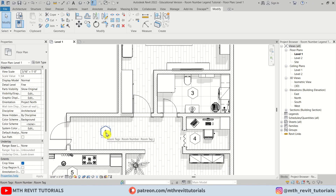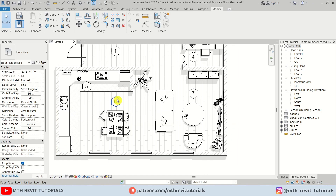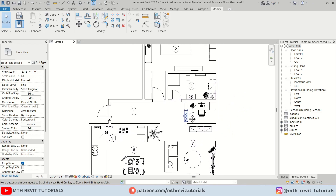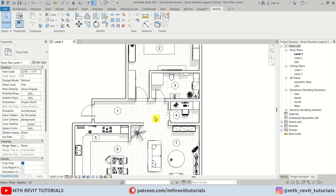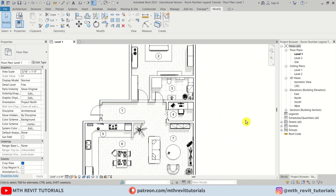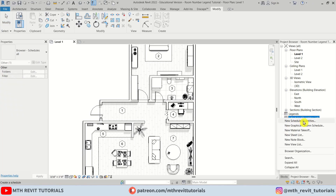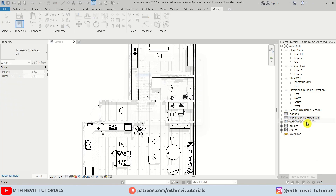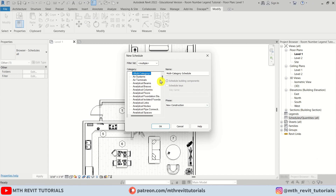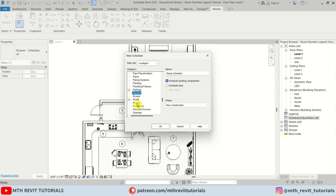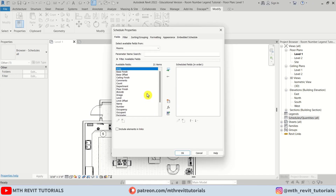The first section of this video is finished — that was about adding the room numbers. Now moving on to the next section, which is about creating the legend. We're going to use schedules to create the list of these rooms, so let's right-click and select New Schedule.